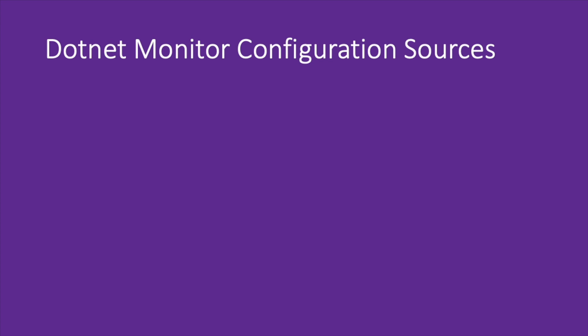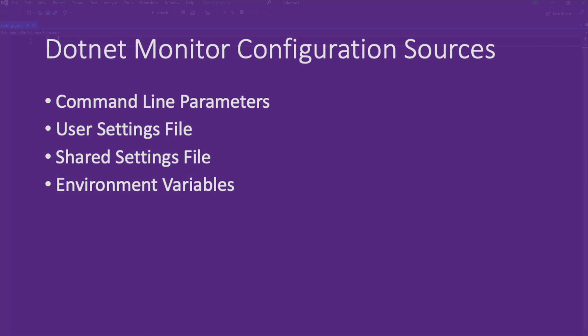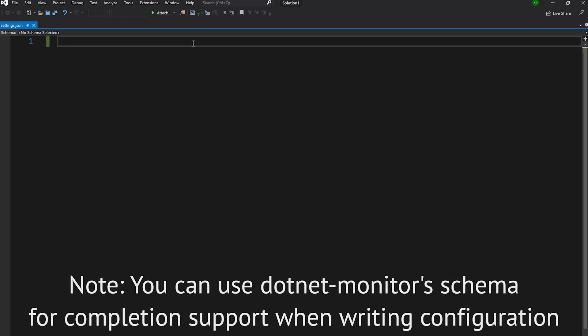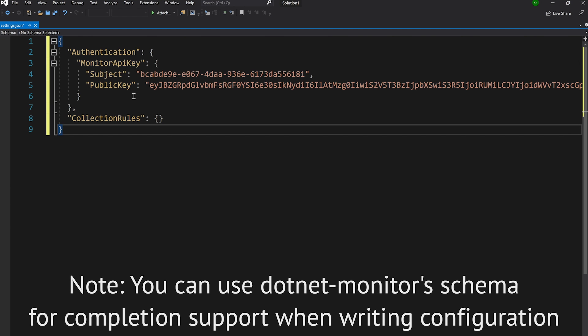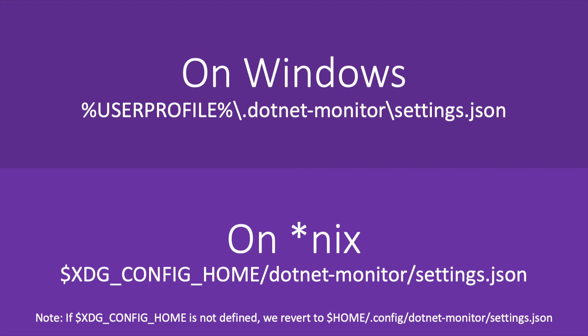.NET Monitor has four configuration sources: command line parameters, user settings, shared settings, and environment variables. For now, let's add the authentication into the user settings.json file, which can be found at the following locations depending on your operating system. We'll dedicate some time later to discussing how to configure .NET Monitor depending on your use case, but for now, let's head back over to our shell.